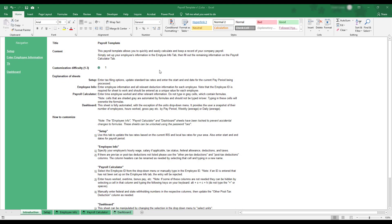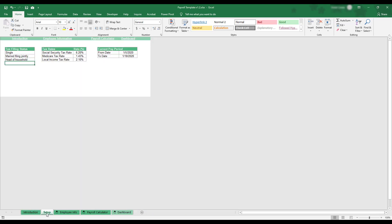In order to begin using the payroll template, select the Setup tab at the bottom of the workbook. This sheet is where you can enter the workbook pay period and choose the tax rates you'd like to be used in payroll calculations.